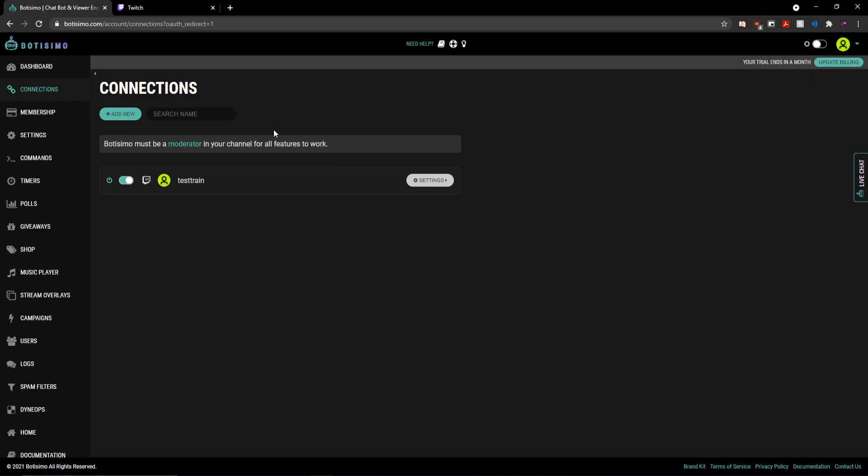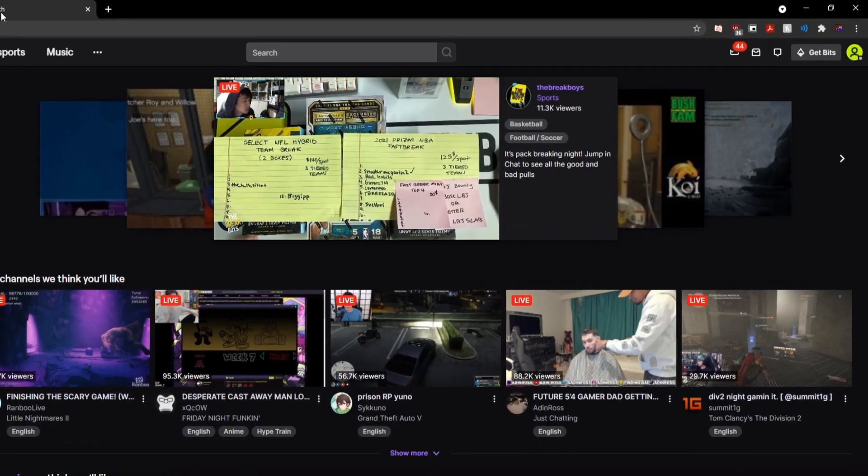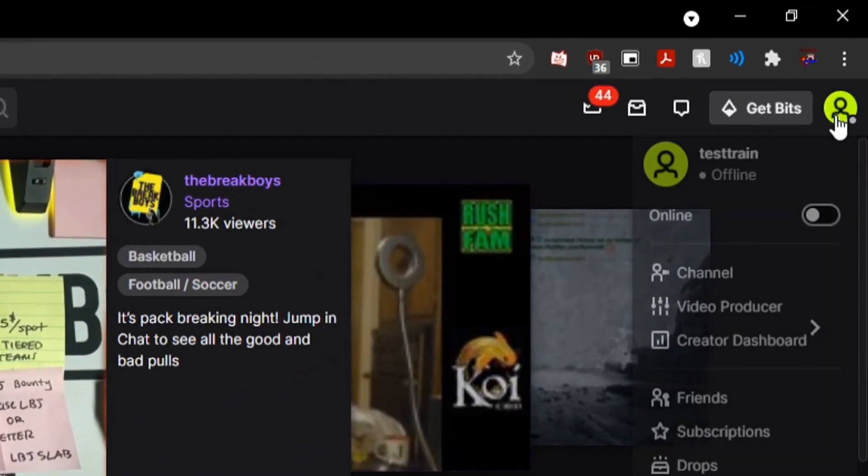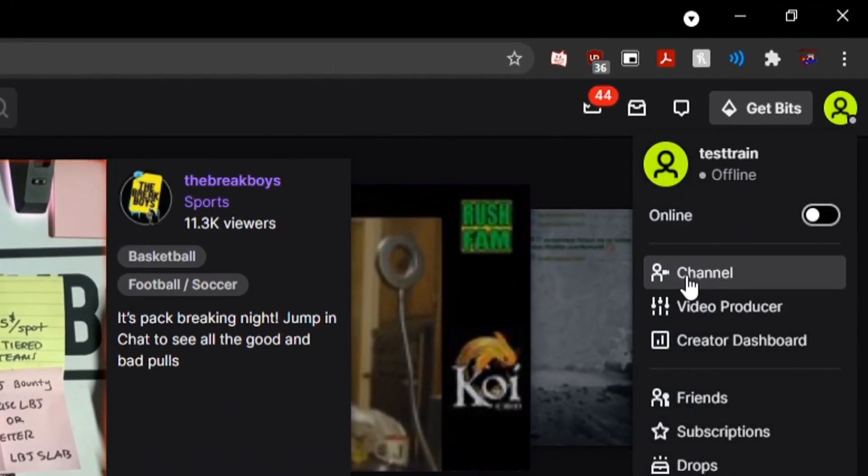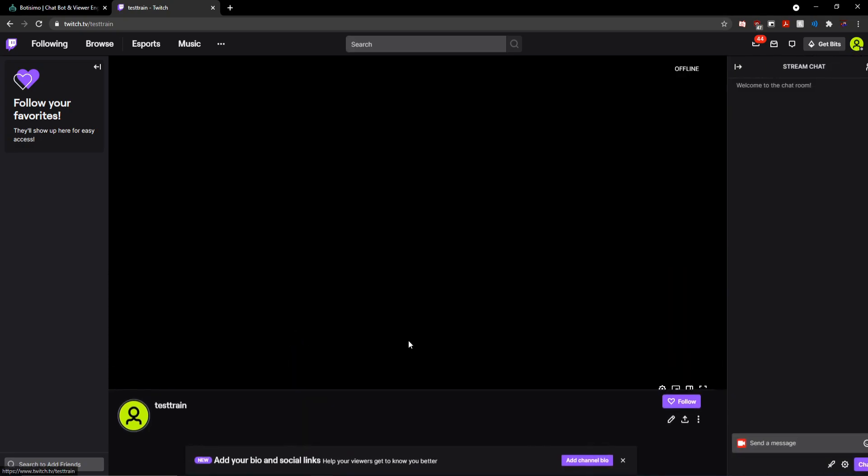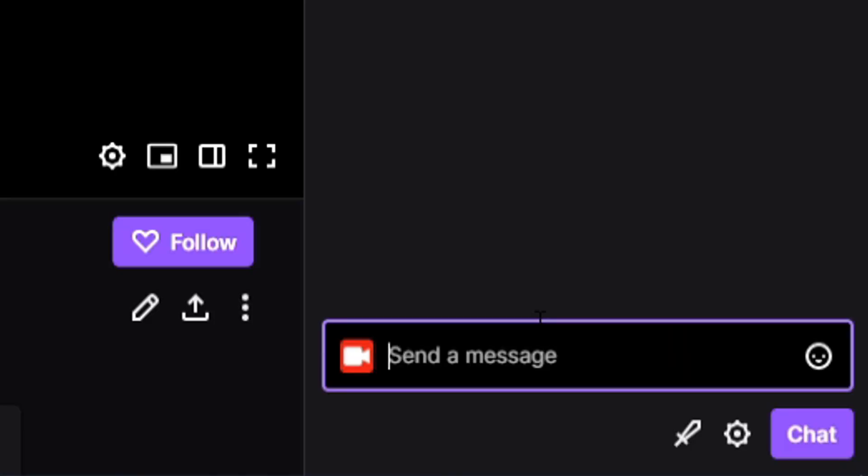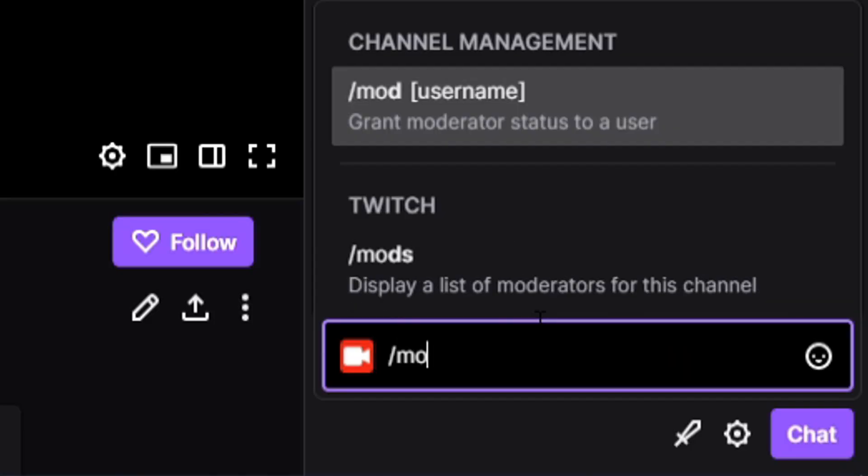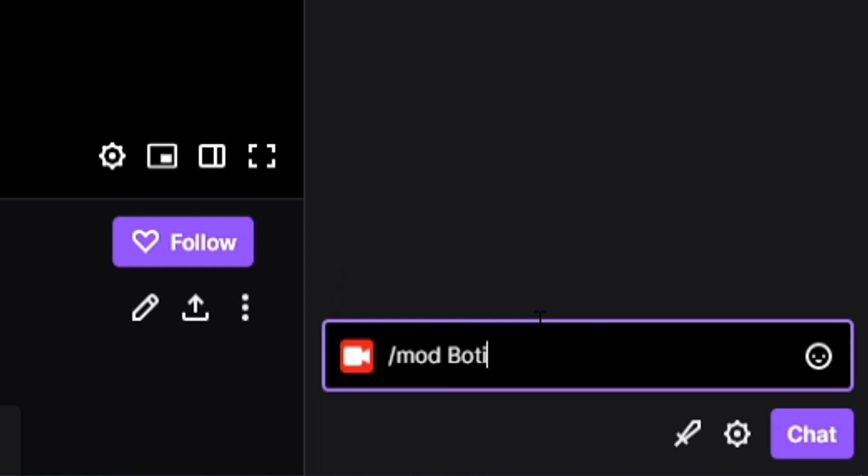So what we need to go ahead and do now is actually head over to Twitch and go over to my channel page. And from here, I'm going to go ahead and navigate over to my chat page. And finally, I'm going to simply type in the chat slash mod Botisimo.